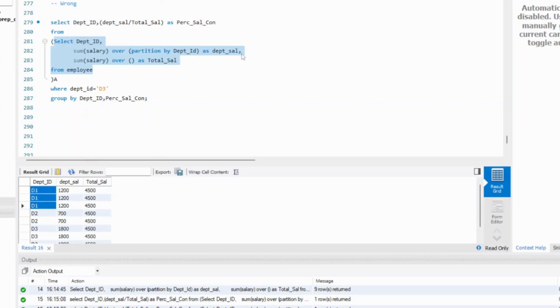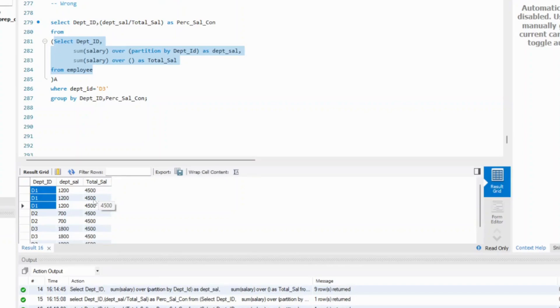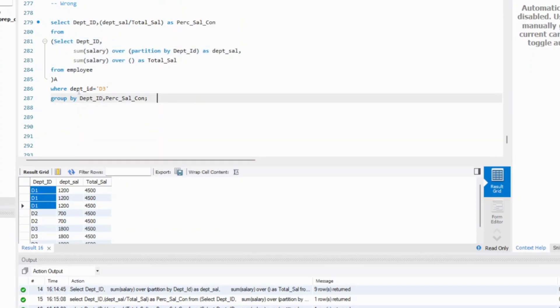And after that, what you've done is you've applied the sum salary partition by department ID. So it is giving you 1200. It is doing the summation at that window. But for employee ID 1, employee ID 2, employee ID 3, therefore you are getting these three rows. Same thing. There is a repetition for total salary. Therefore, there was not a need to use partition by here. It was not needed. Irrespective of that, you will be able to get the right answer. What you will do is on top of that, you will filter for department ID D3 and then you will apply a group by function or a distinct clause. Both will give you one answer.